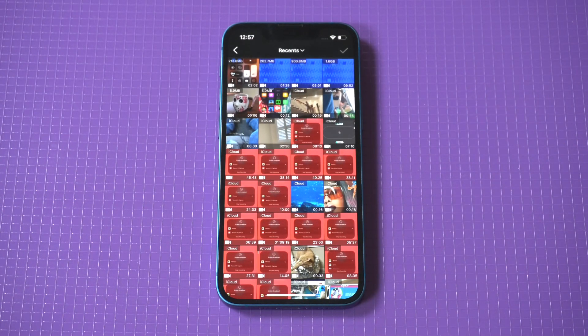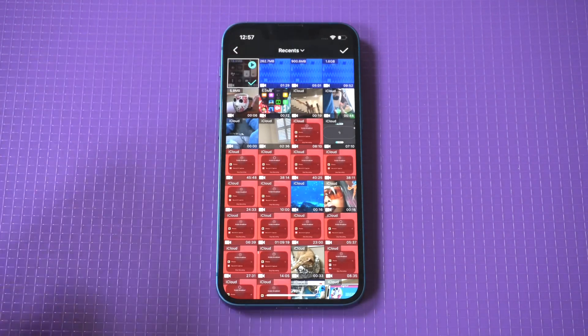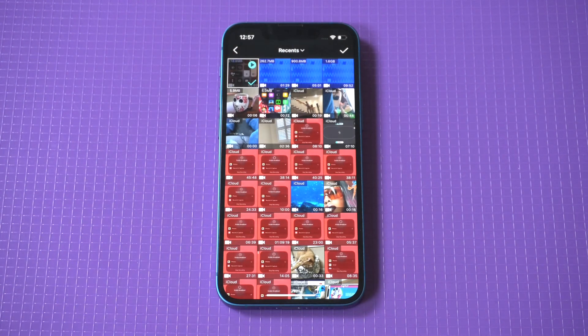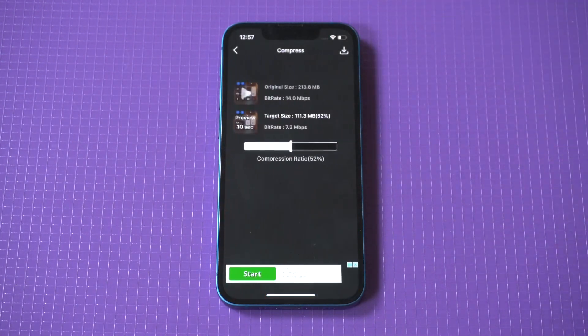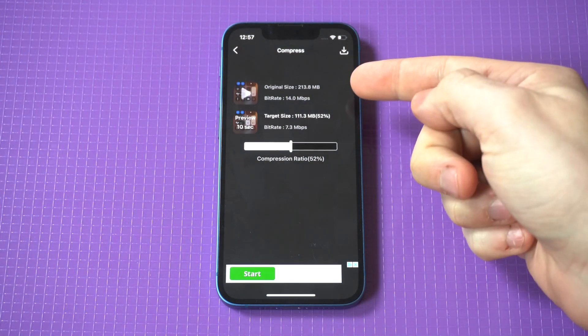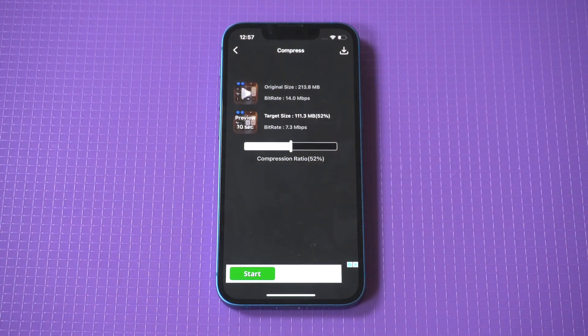I've got one I'm going to use that's about two minutes long and 200 megabytes currently. You want to click 'select', then in the top right-hand corner click 'compress'.